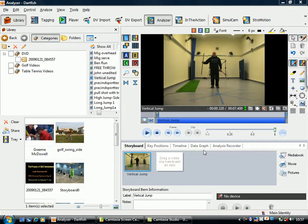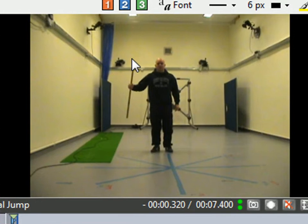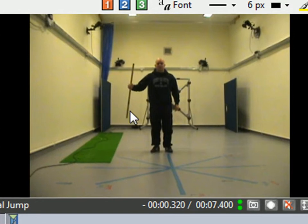What we're going to look at now is calculating distances using the distance tool. What you need to have on the screen is some sort of reference distance. We can see here that the lad's holding a meter stick, so we can use that as our reference.